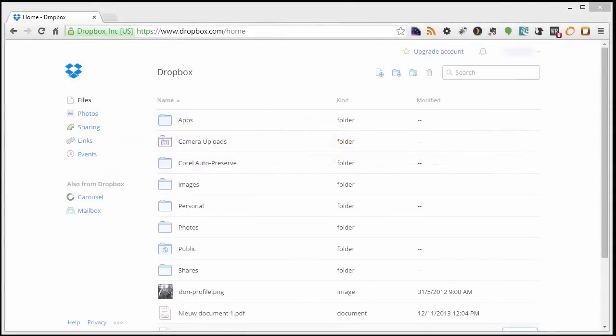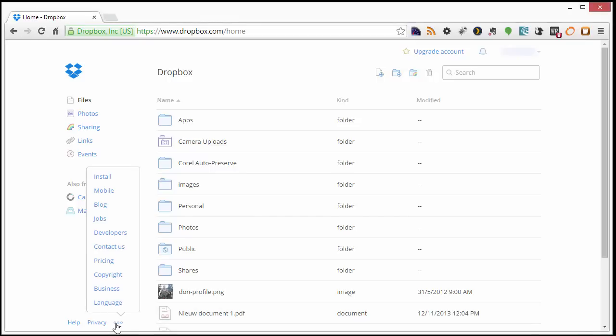First, sign in to a Dropbox account. Next, click on the Additional Menus option here and choose Developers.